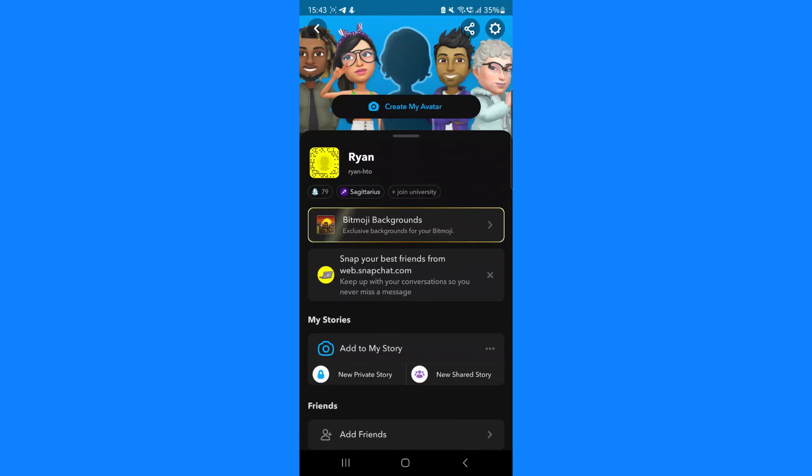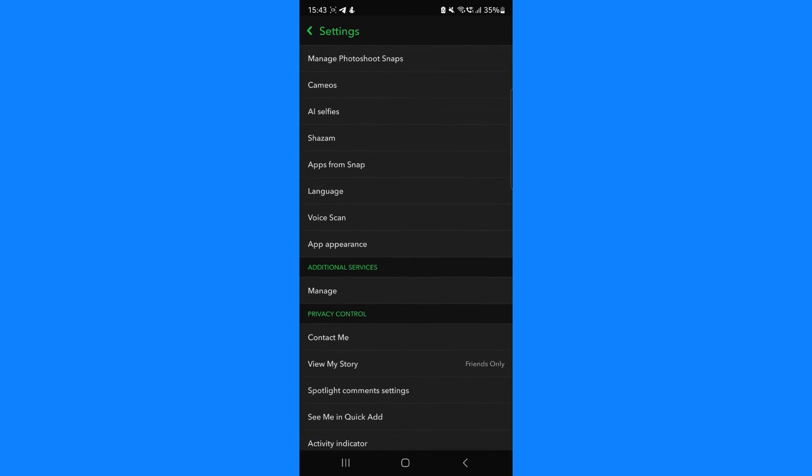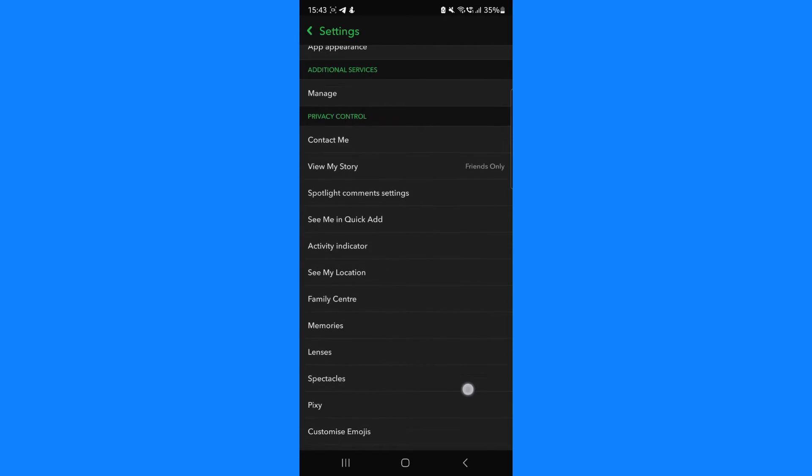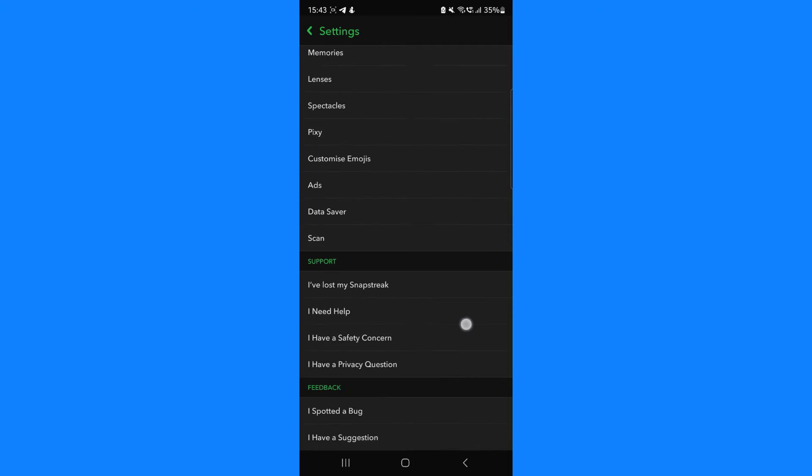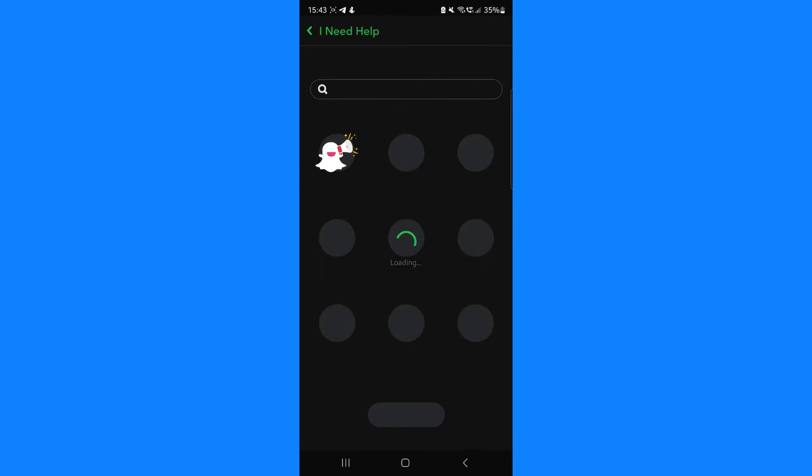From here, we can select the settings icon. Once we're on this page, we need to scroll down until we see the option for 'I need help'. Click on this.